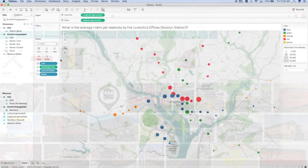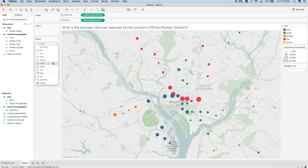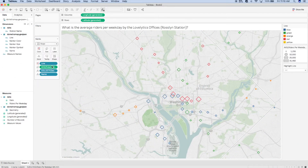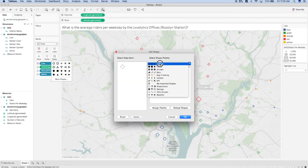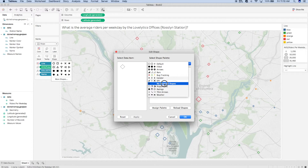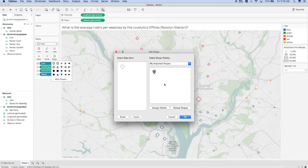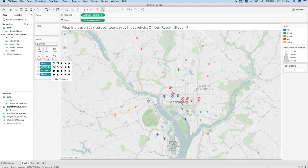Now I can change my mark type from circle to shape, select Shape, open up more shapes, and navigate to the folder I saved my marker into. Once I locate the marker, I can select it, click OK, and watch my points update to the train symbol.